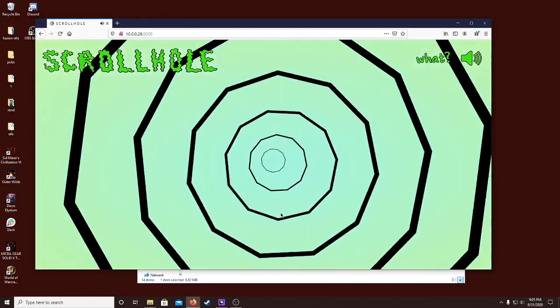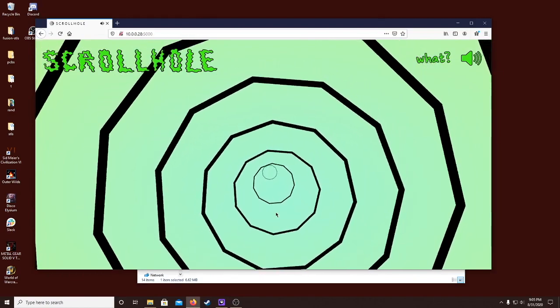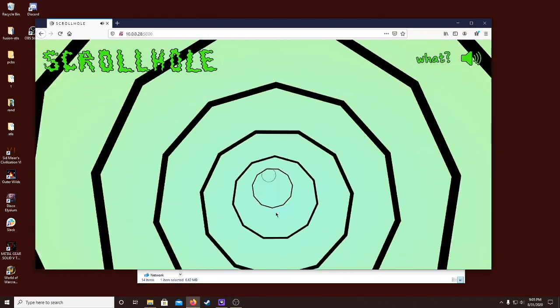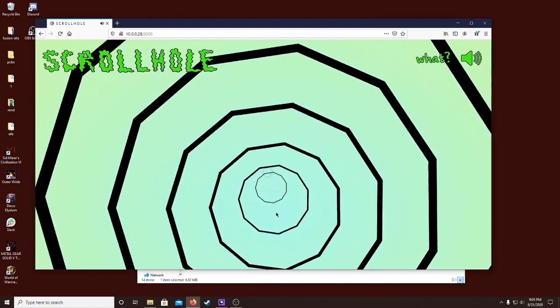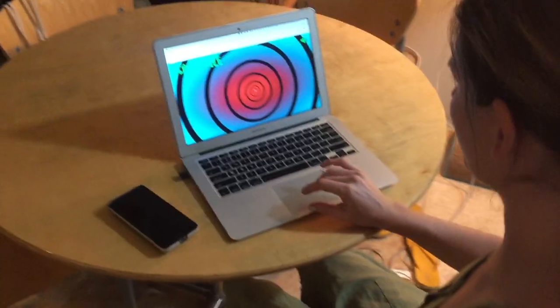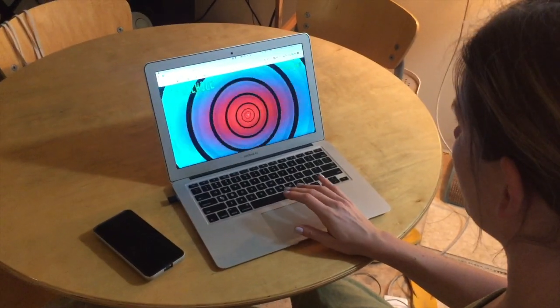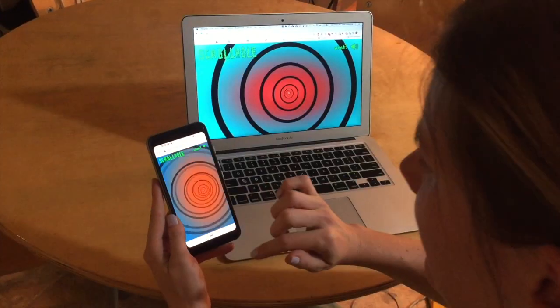Scrollhole is a generative audiovisual web interface, where the interaction of scrolling produces what you see and hear. You can scroll through the hole on a trackpad, mouse wheel, or on mobile.